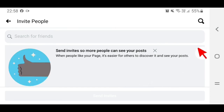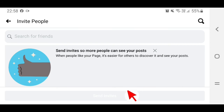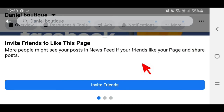Tap on All Friends. I just created this Facebook account so there's no friend list here, but tap on Invite Friends, select All Friends, and tap Send. That's it for the main steps.